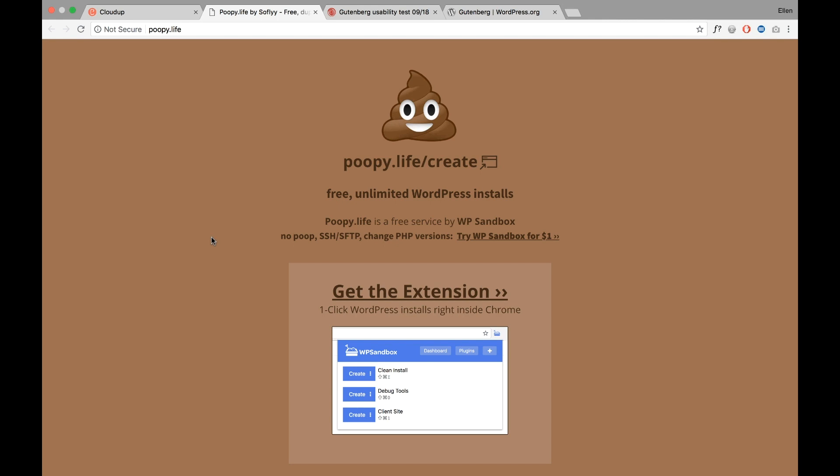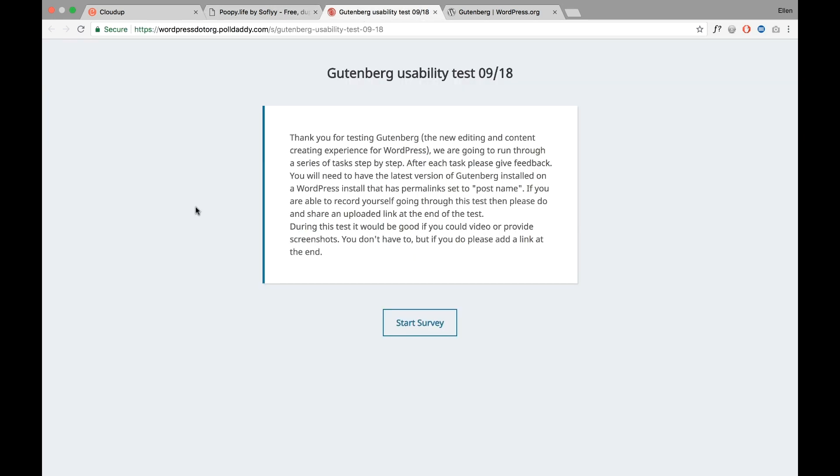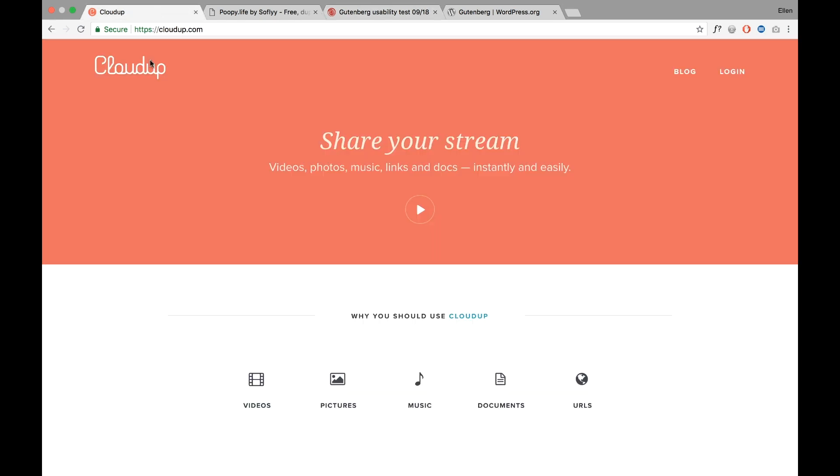Once you have your local installation or your website running and Gutenberg installed, you can start the survey. It's a good idea to make screenshots or even little video screencasts during your testing.